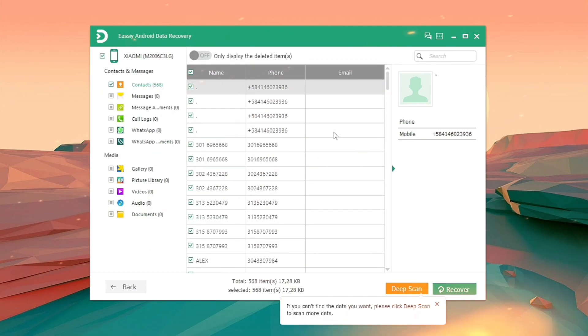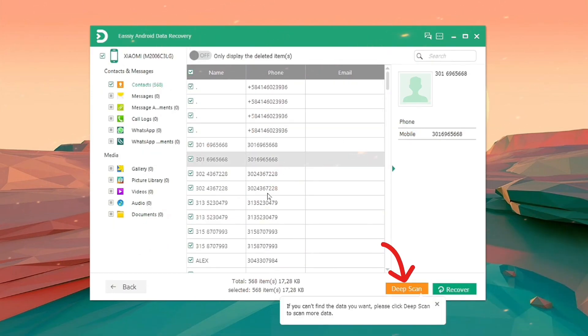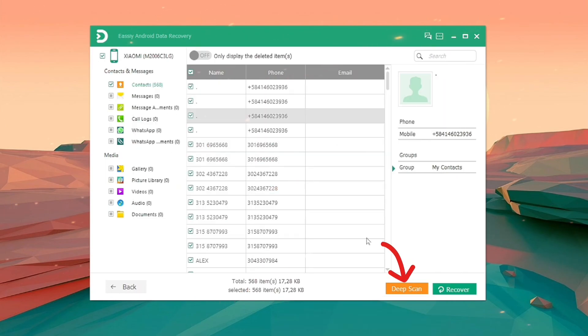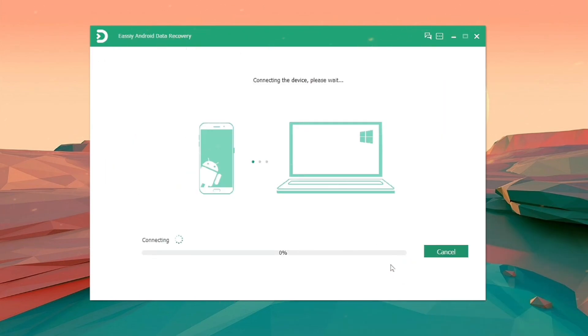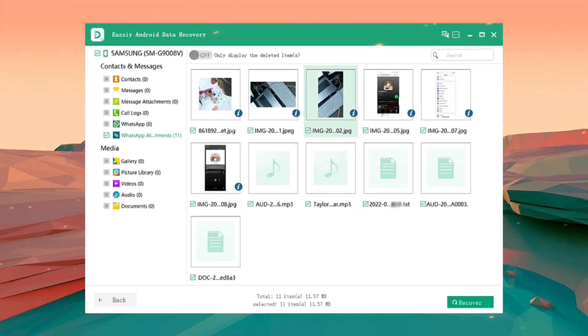Verify that the data you require is present after the initial scan. Otherwise, select Deep Scan to look for buried info. You can now select each file type to view the data.